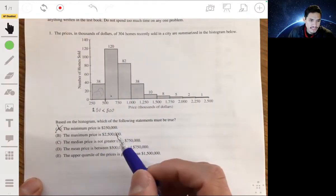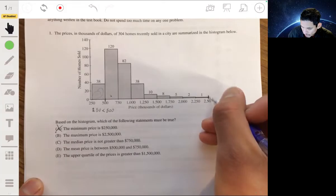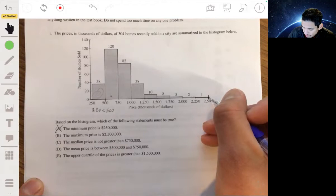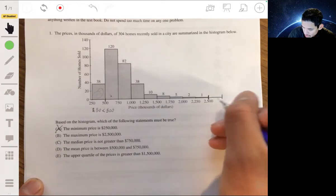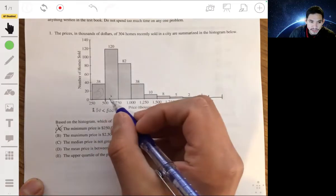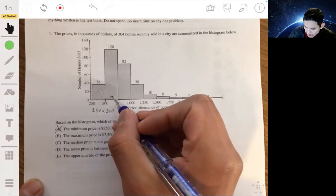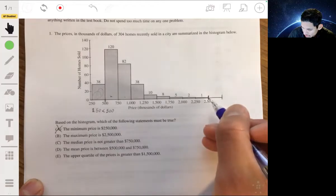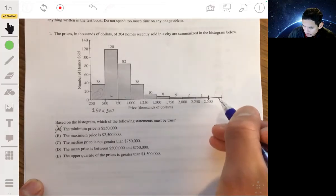Statement B says the maximum price is $2,500,000. This is also not necessarily true for two reasons. These are right-handed intervals, meaning if a value were exactly $2,500,000 it would fall into the next interval. Also, there's nothing in that next interval — so the maximum can't be $2,500,000. Statement B is false.